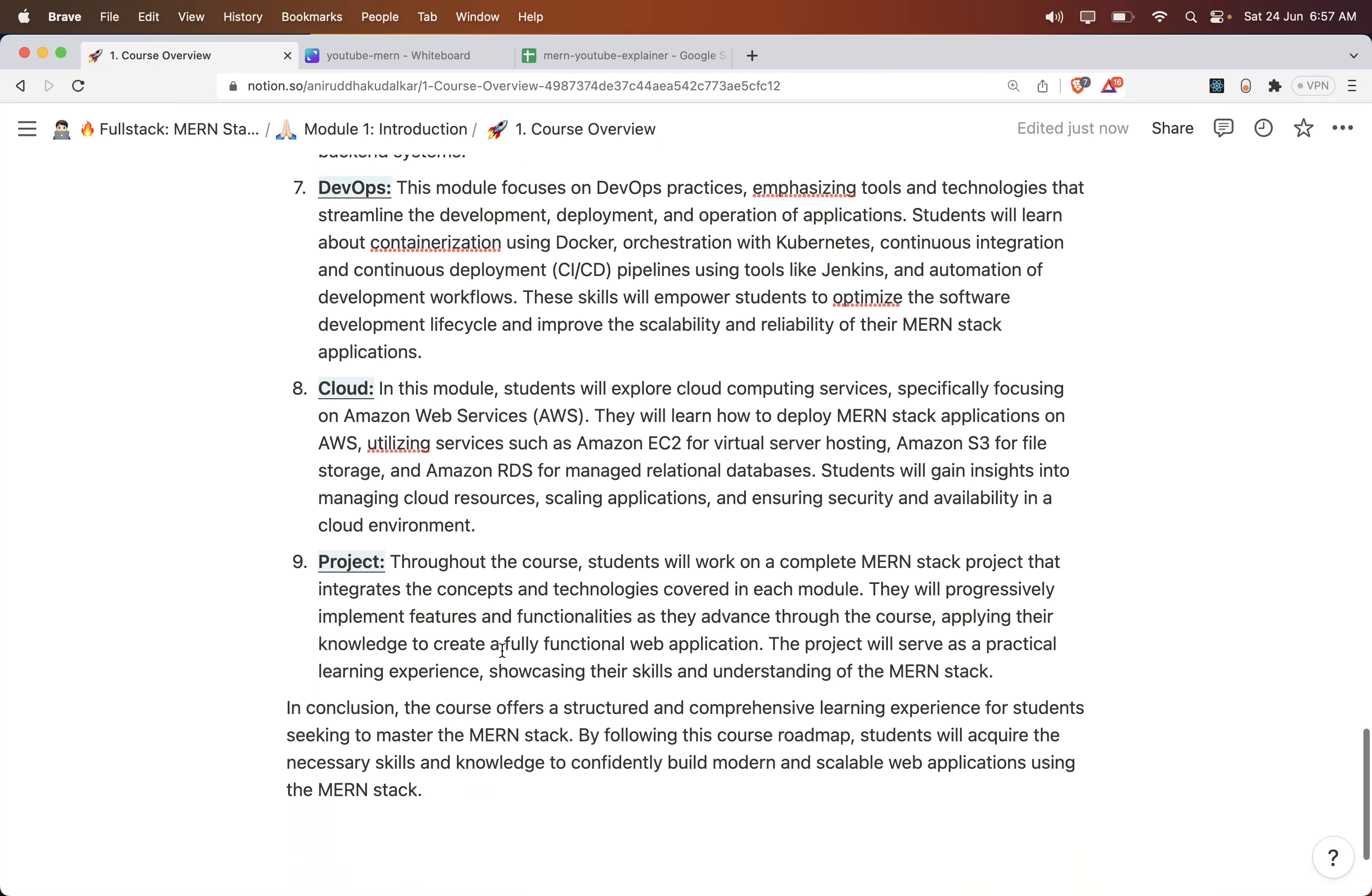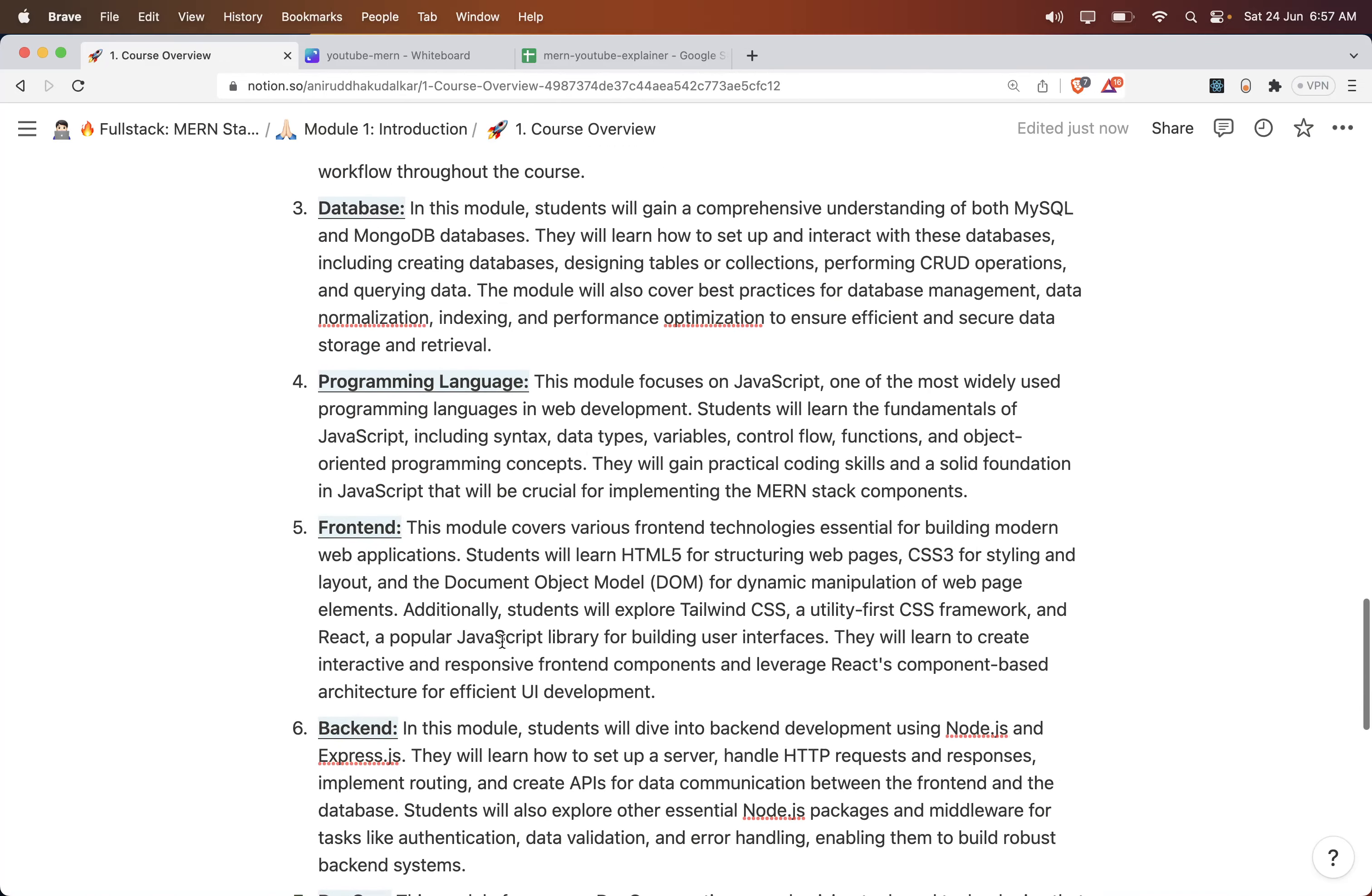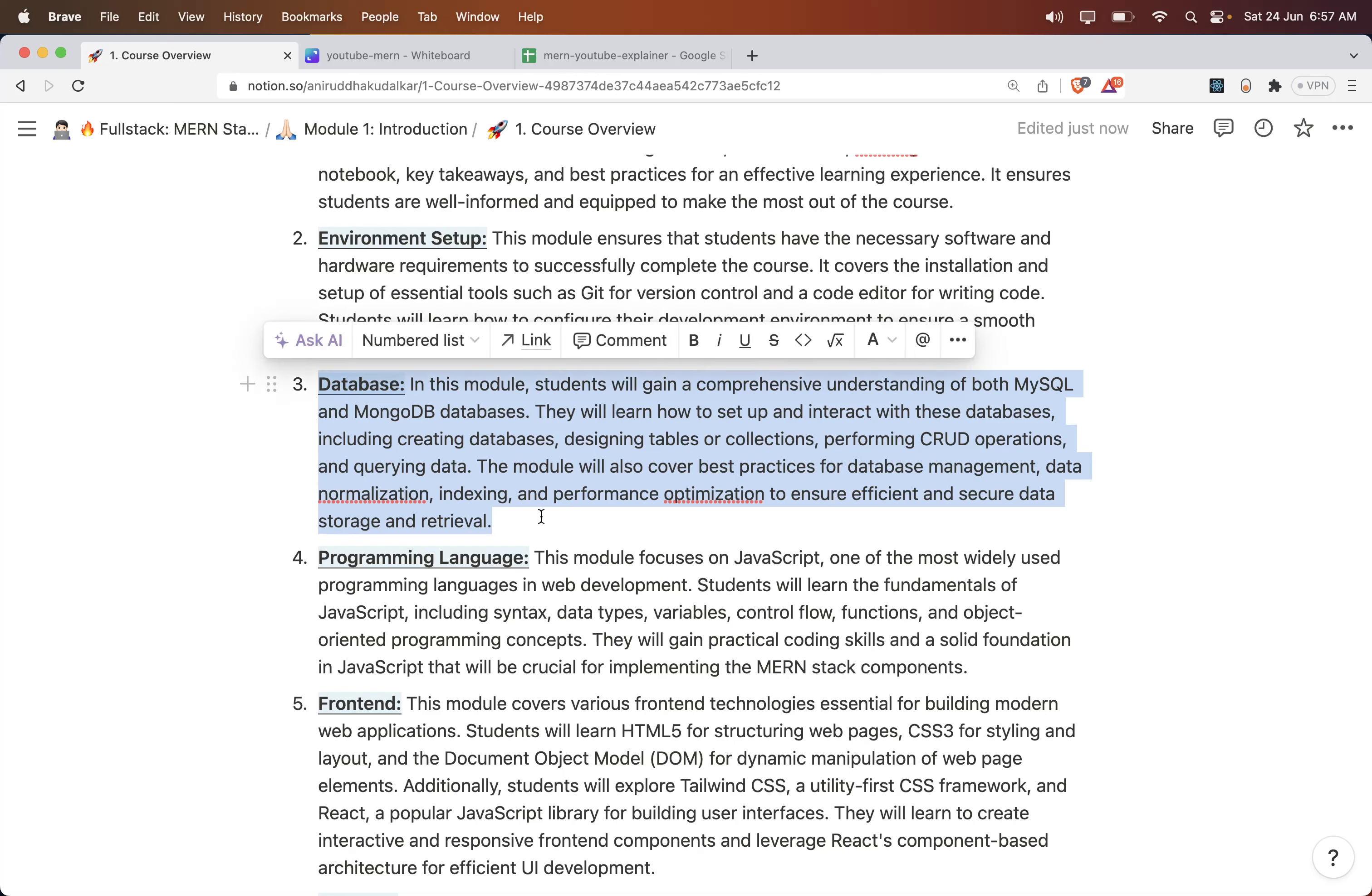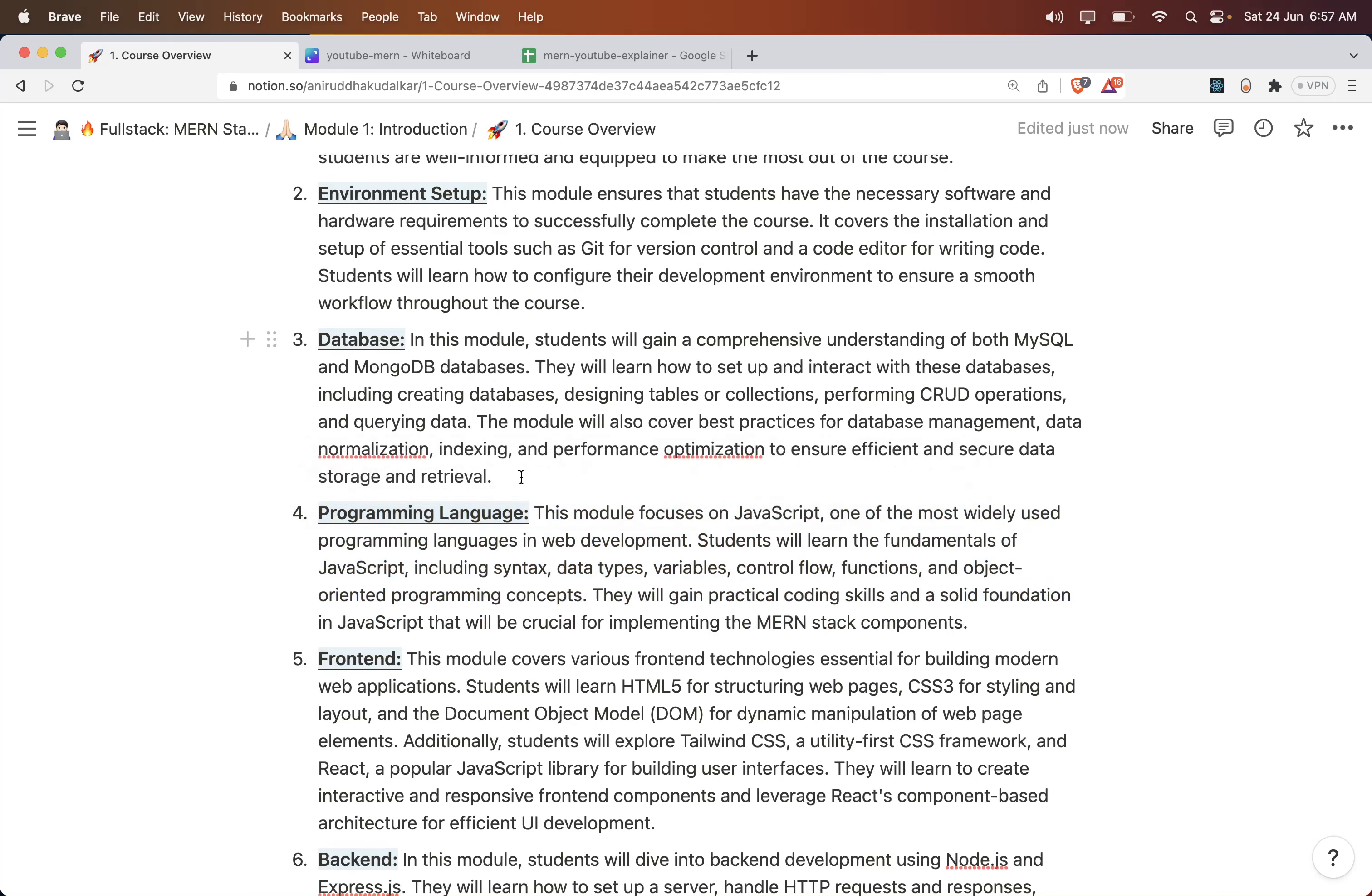Then there is a Project. We will develop an end-to-end case study, an end-to-end project. If we have completed the database module, we will implement those things in our project and deploy it. If we have completed the programming language, we will write some code, build a CLI application which will communicate with the database, and deploy it.